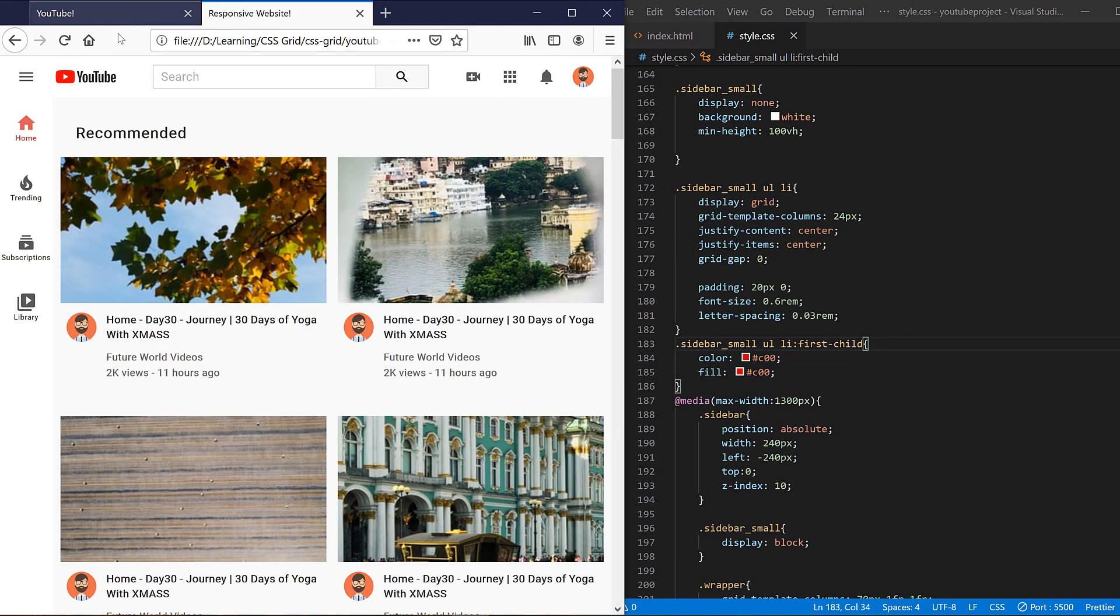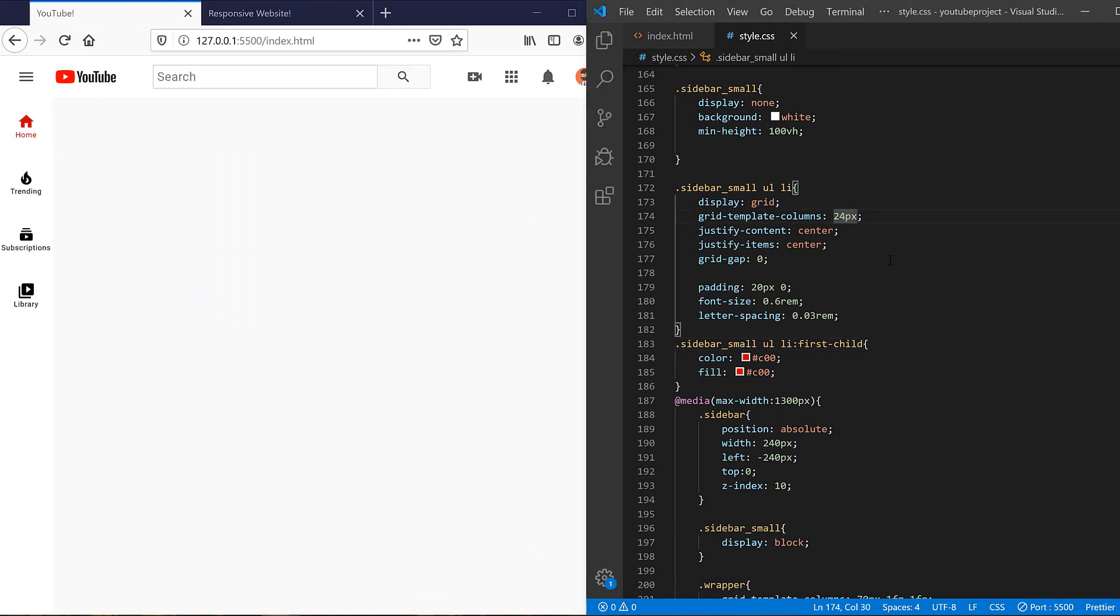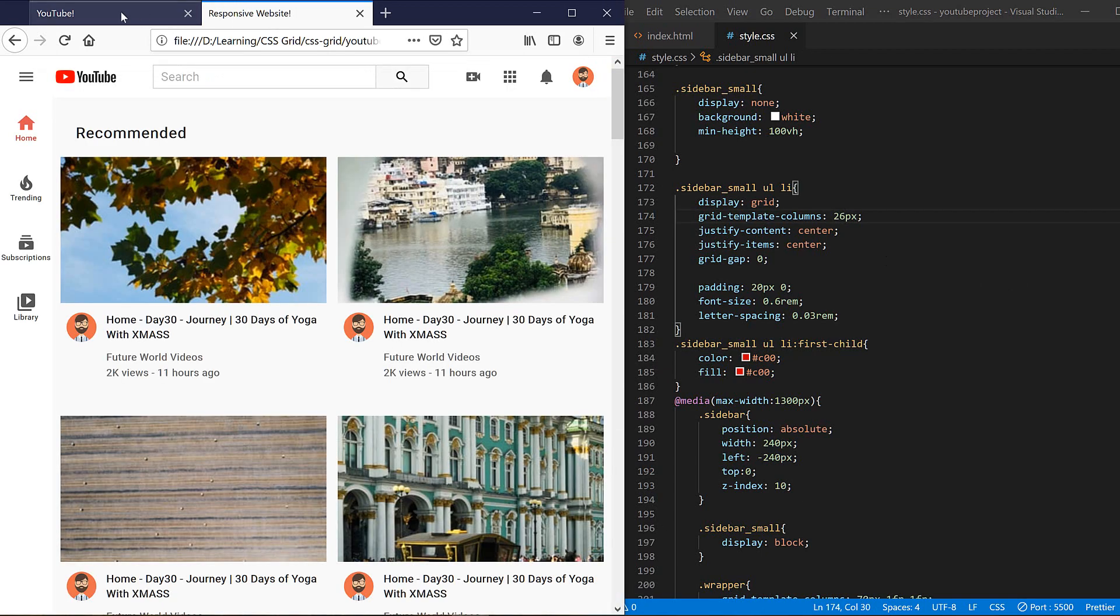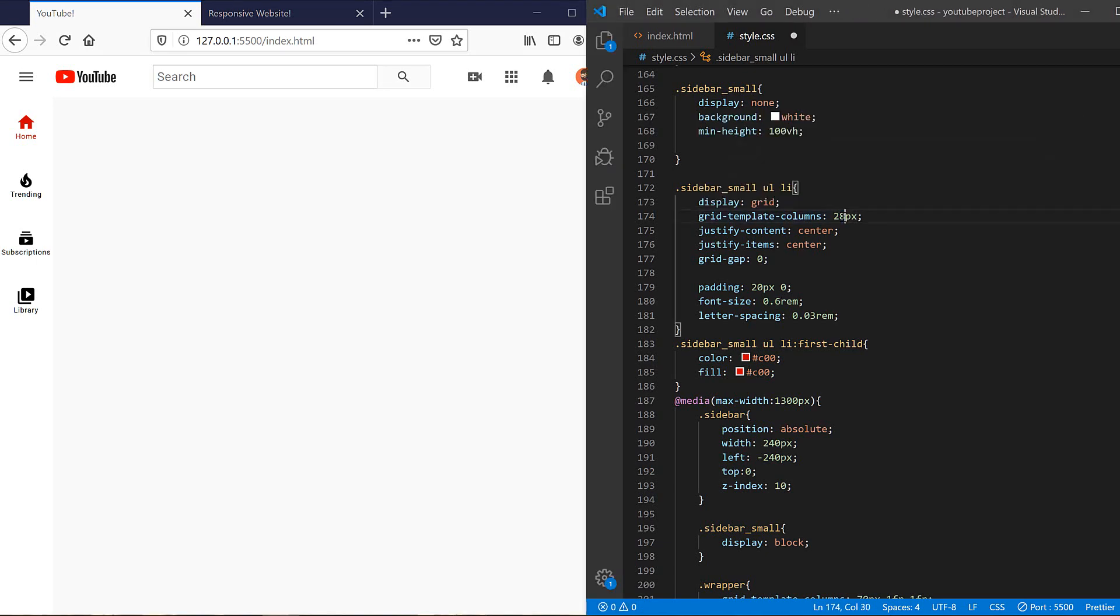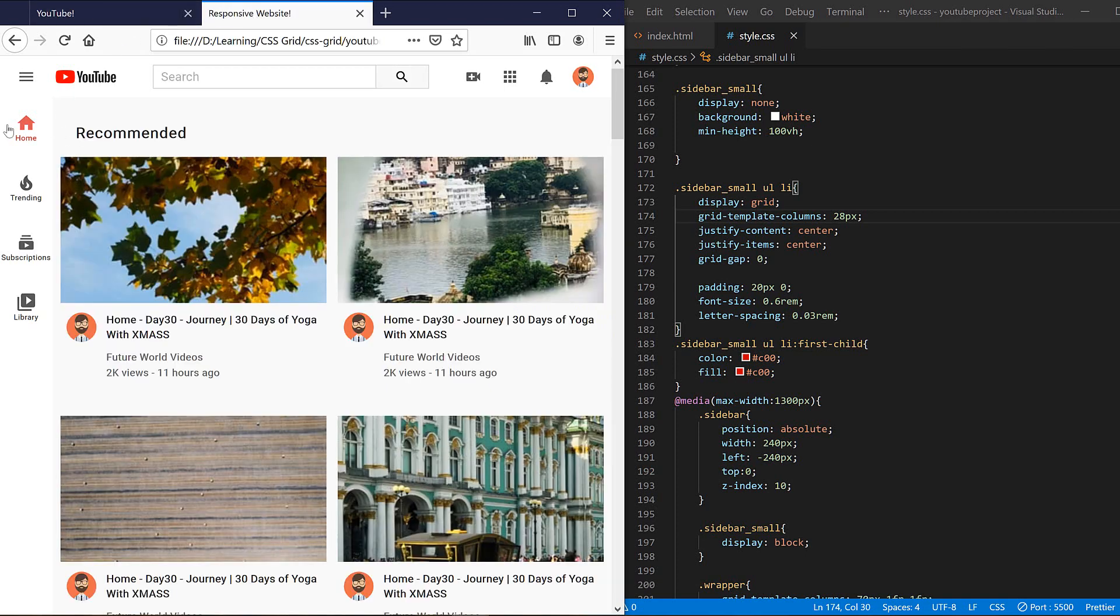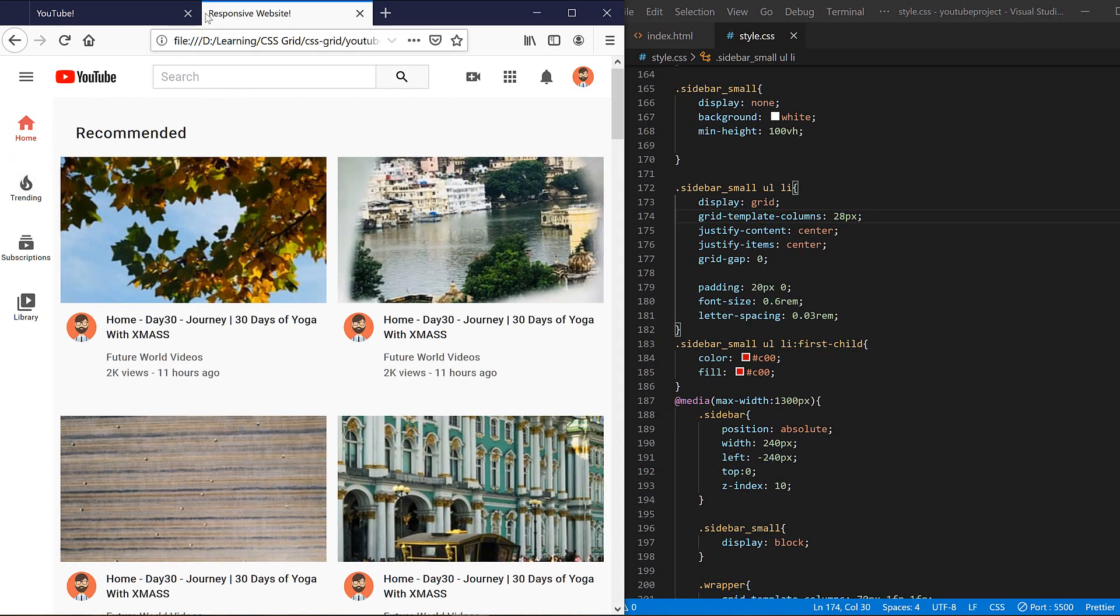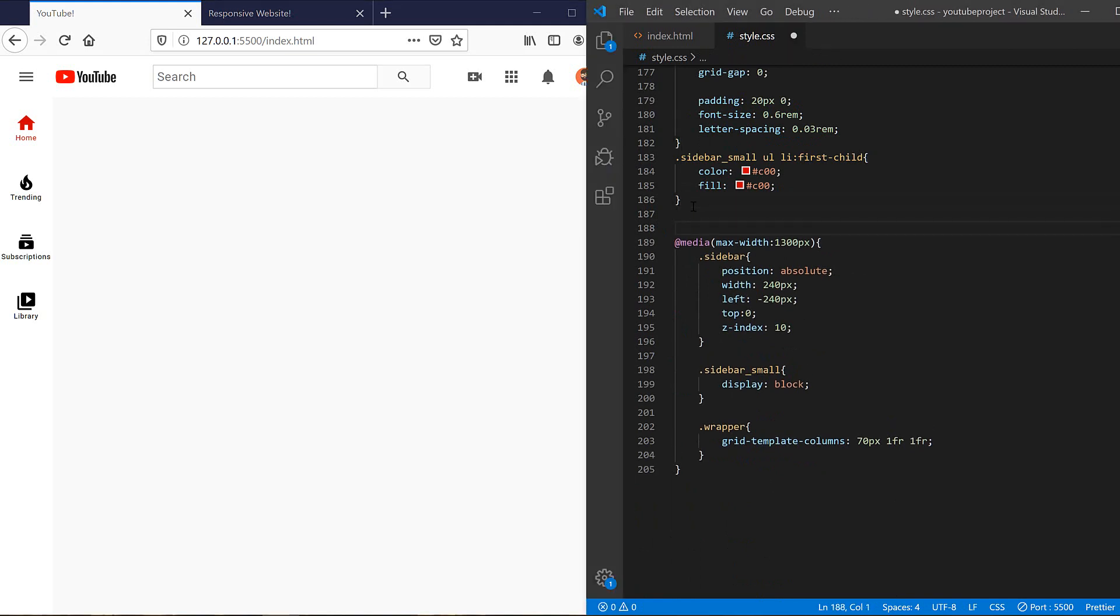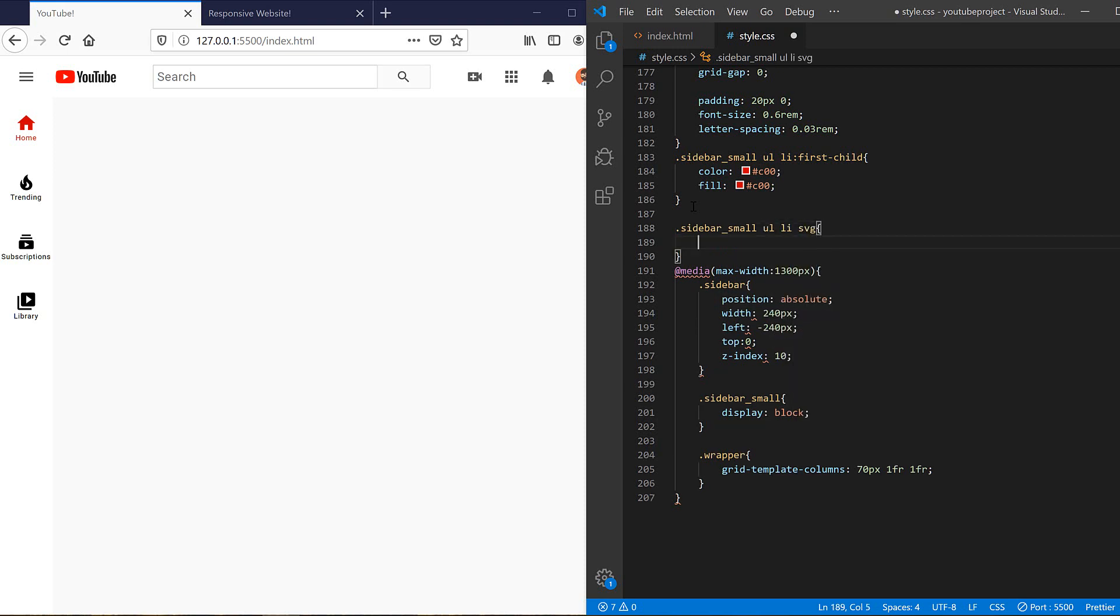Here our icons are bigger than, so let's change it to 26 pixels, a little bit bigger than. Yeah, it looks the same, but we need to change the opacity of all the icons here. So sidebar small UL LI SVG should, opacity should be variable icon opacity.